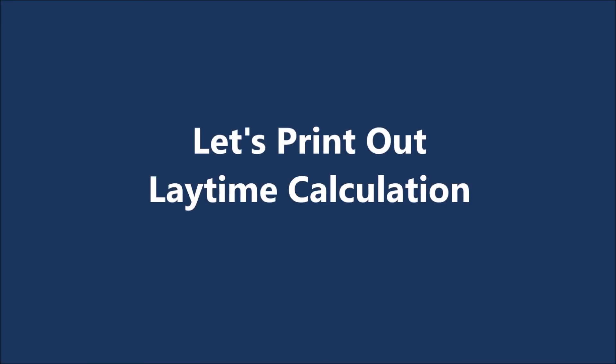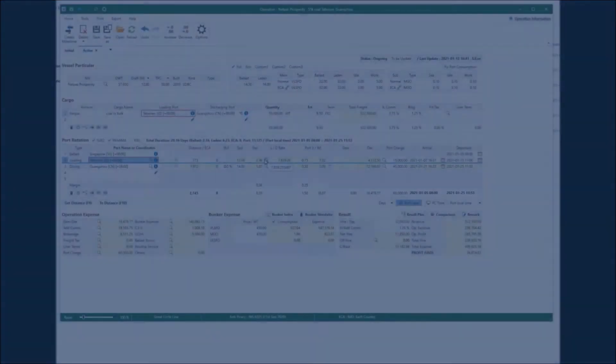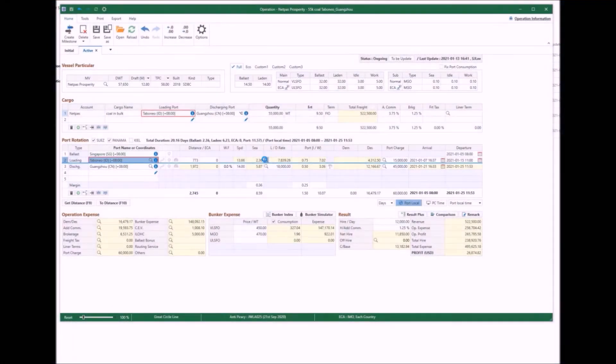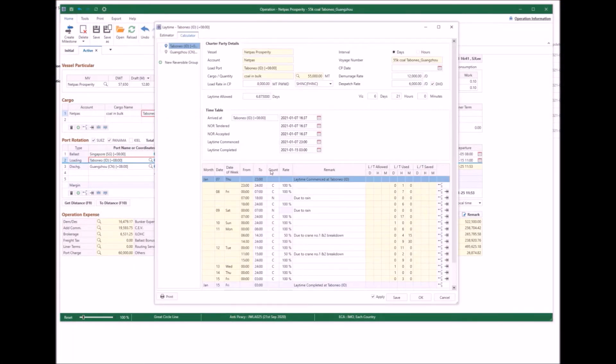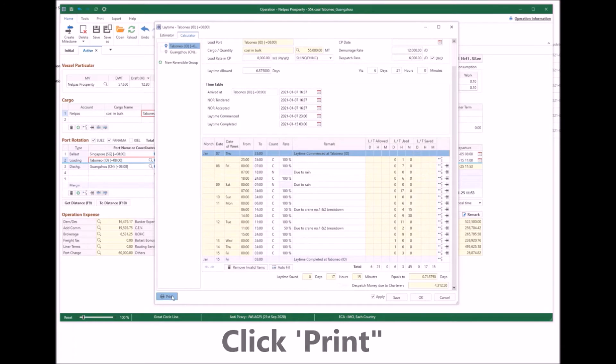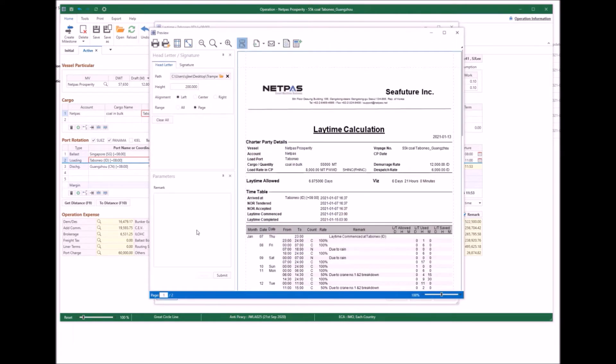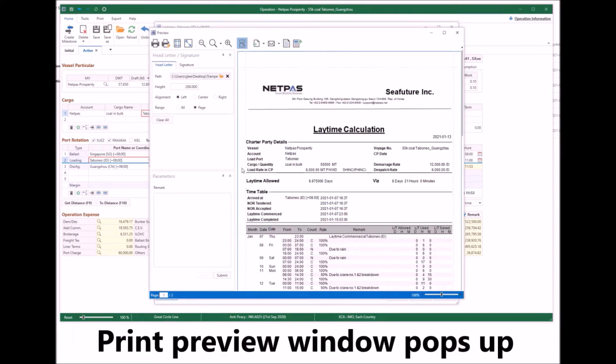Next, let's print up a laytime calculation. Click print. Print preview window pops up.